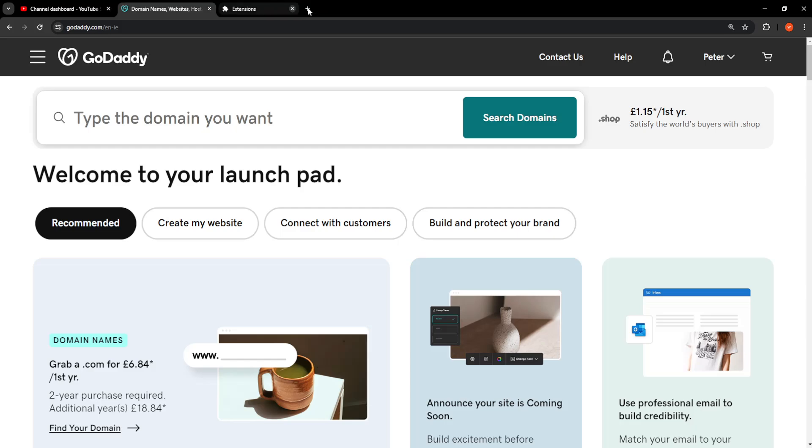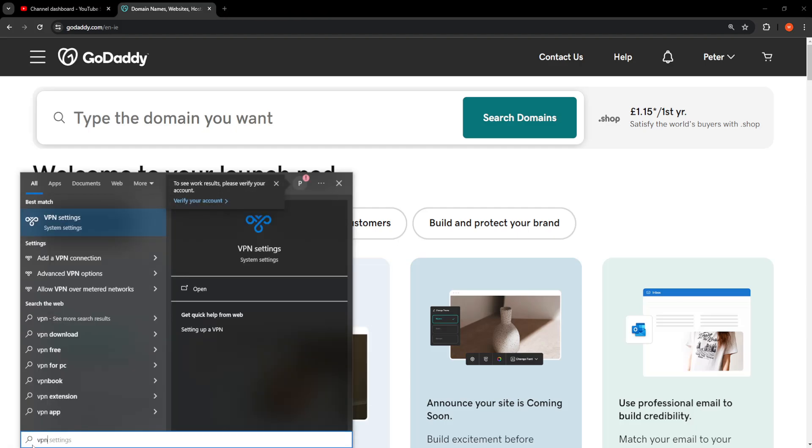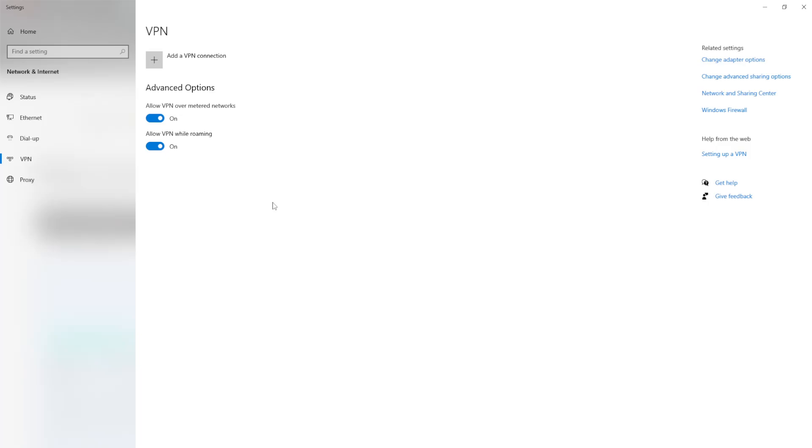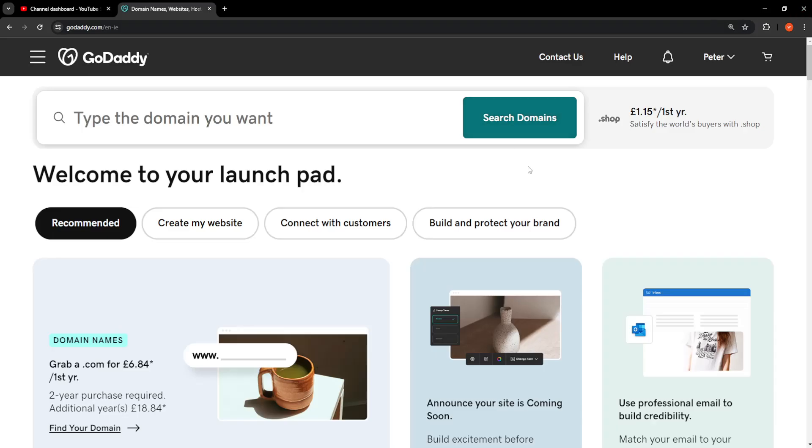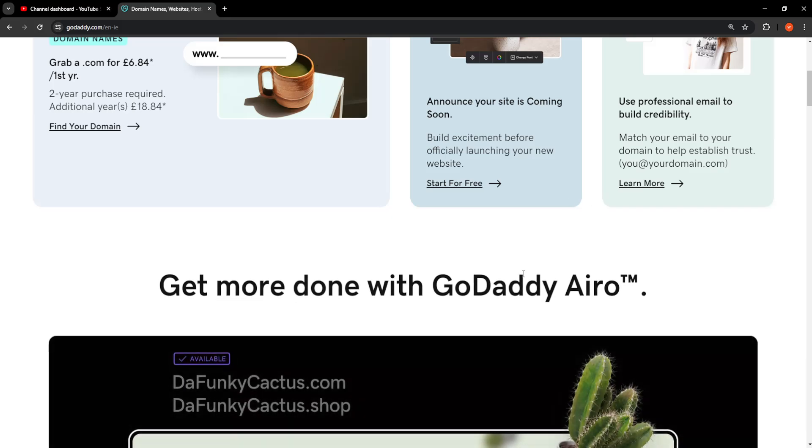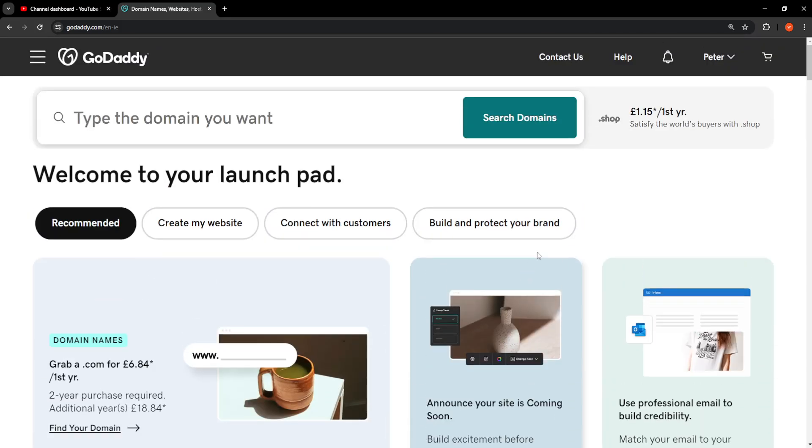And the last thing that you can try doing is turning off your VPN. So if you have a VPN launched here we can just turn off all of our VPN connections. And this was the last fix that you can try.